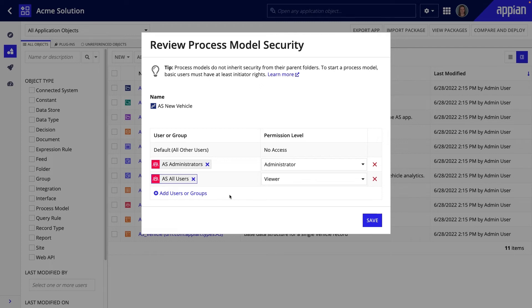When configuring permission levels, remember that business users will need to be able to start the process. So, with this configuration, registrars will be able to start the new vehicle process.